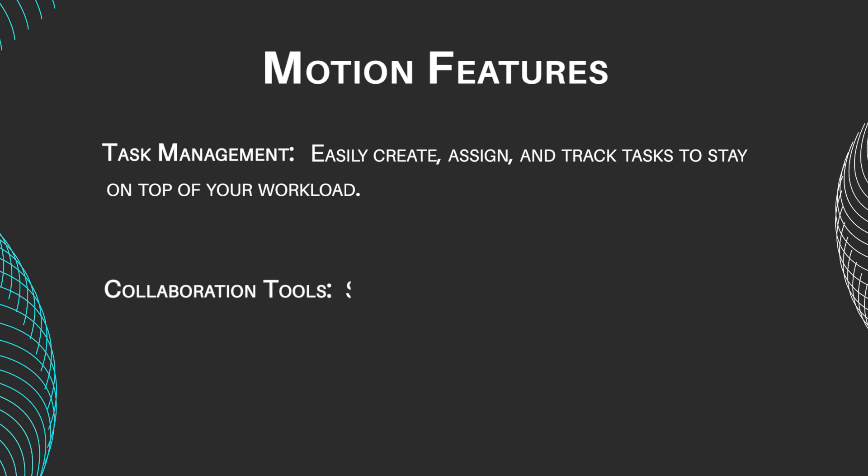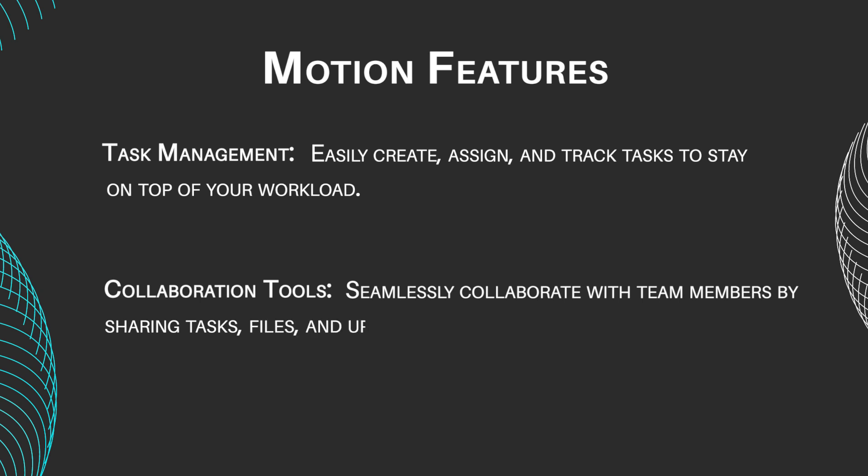Collaboration tools: seamlessly collaborate with team members by sharing tasks, files, and updates in real time.